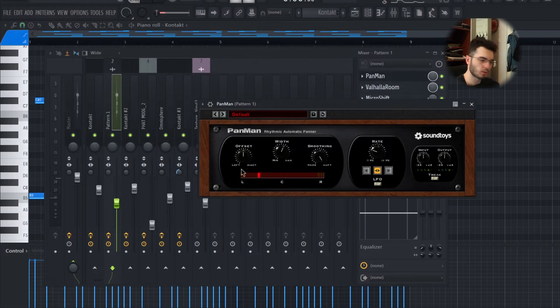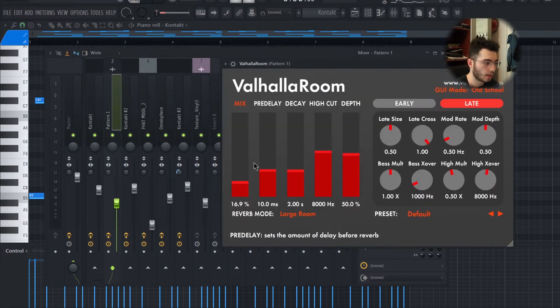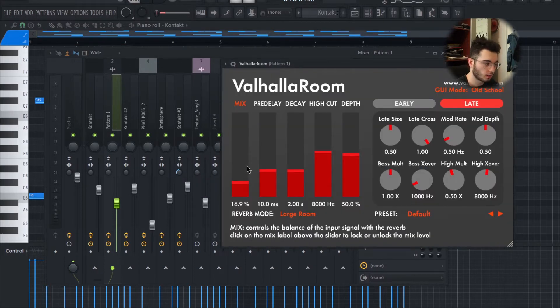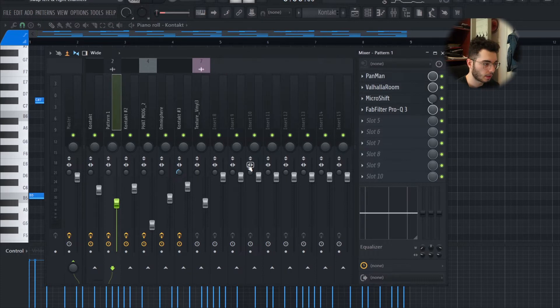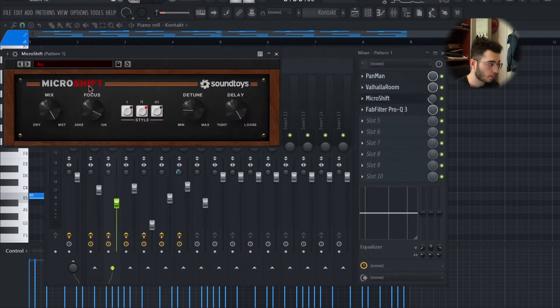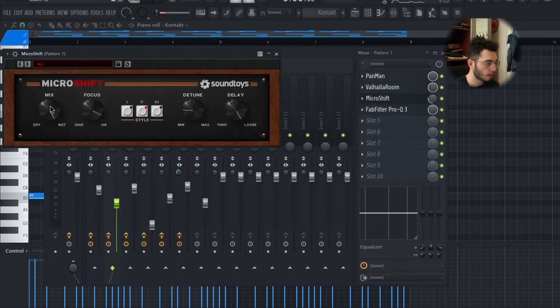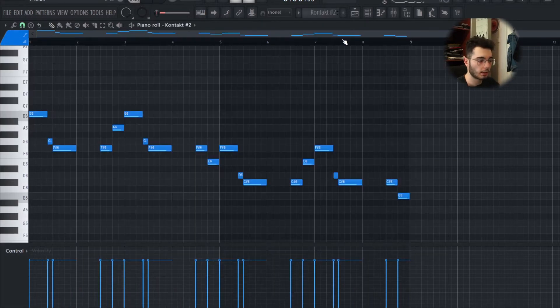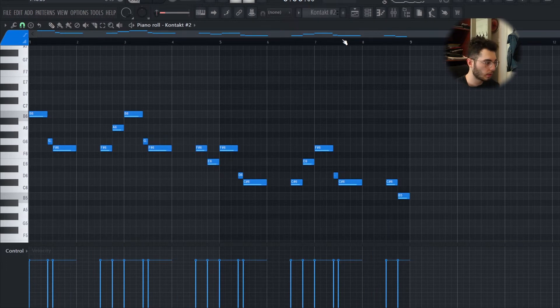So it's going from left to right. I added a Valhalla Room just a little bit to make it more ambient. Micro Shift with the Air preset, mix all the way up. After that I took a flute and drew this melody in.